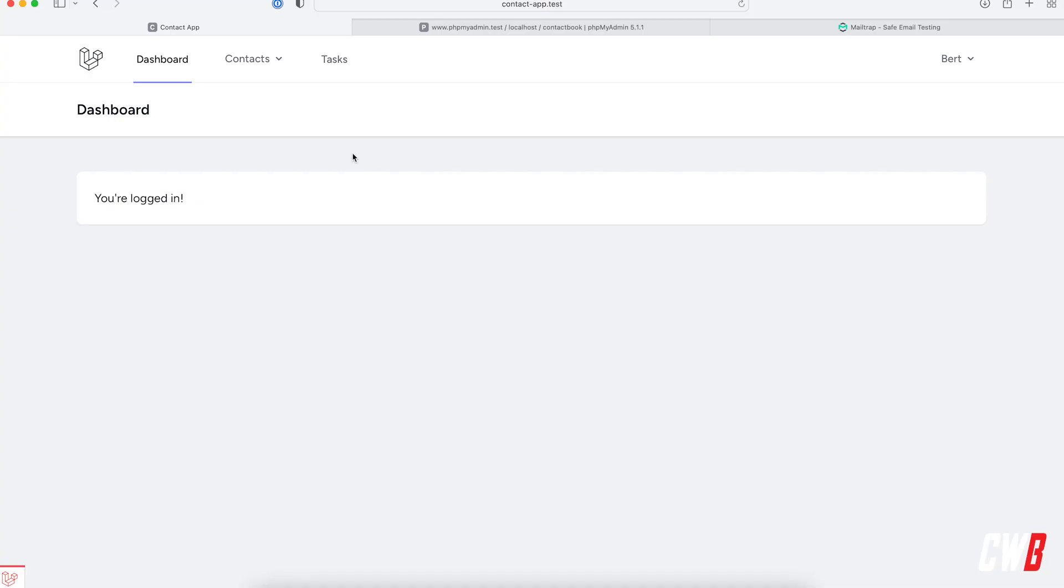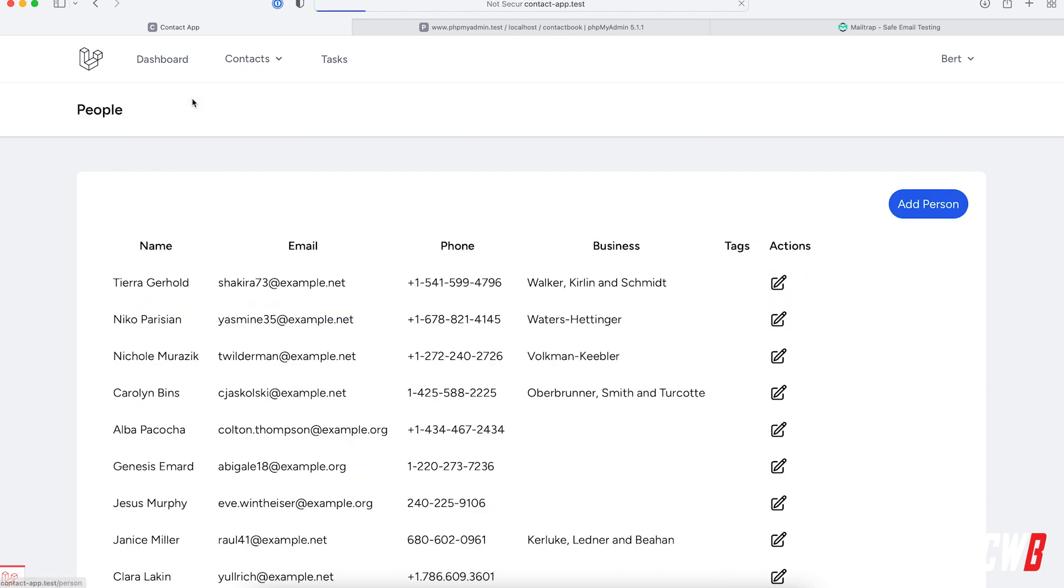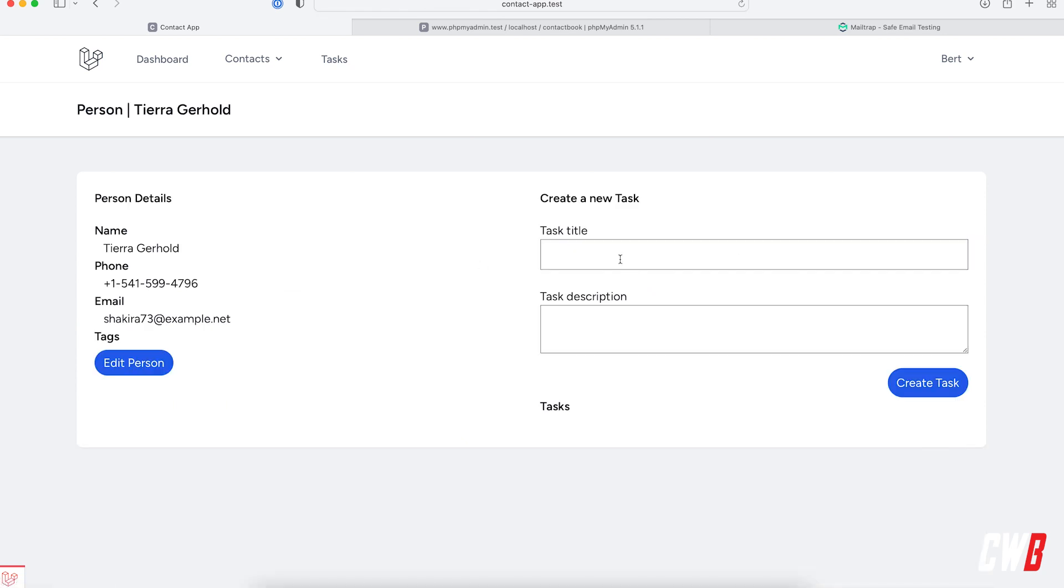Okay so in our application we want to create a new task and whenever it's created we want to have an email in our inbox saying hey there is a new task created for you. So head over to people for Chiara Gerald. I want to enter this form here and I want to receive an email.